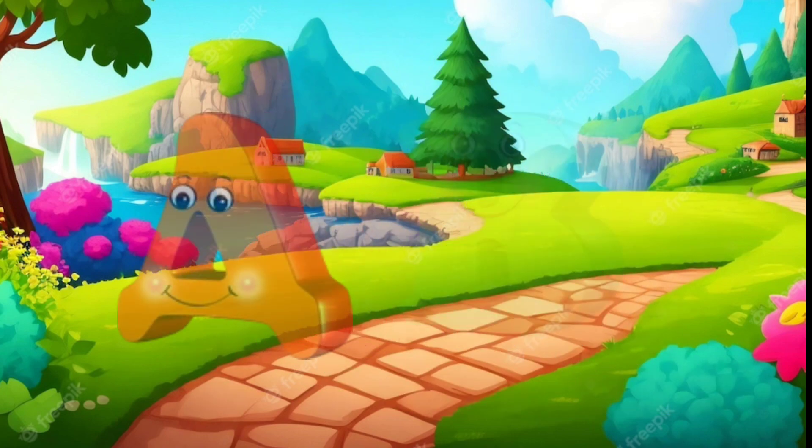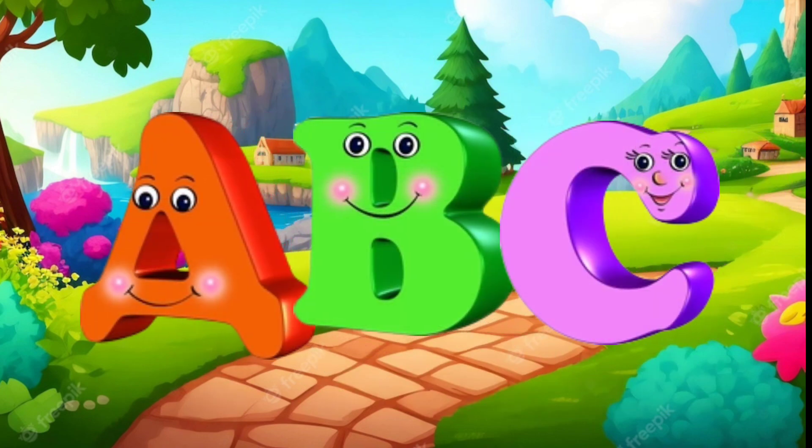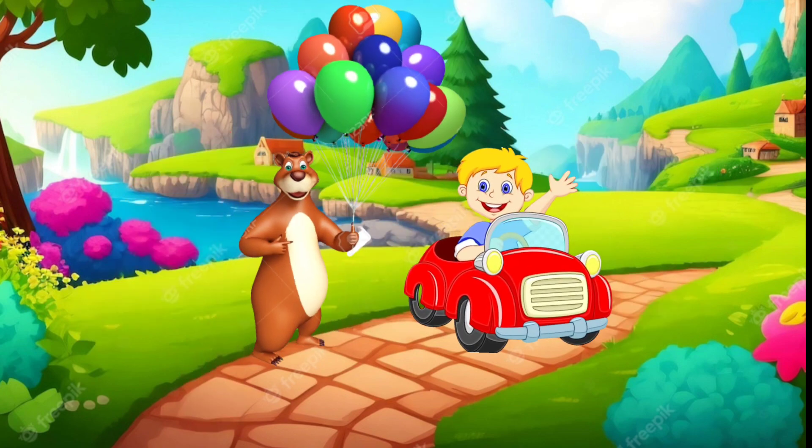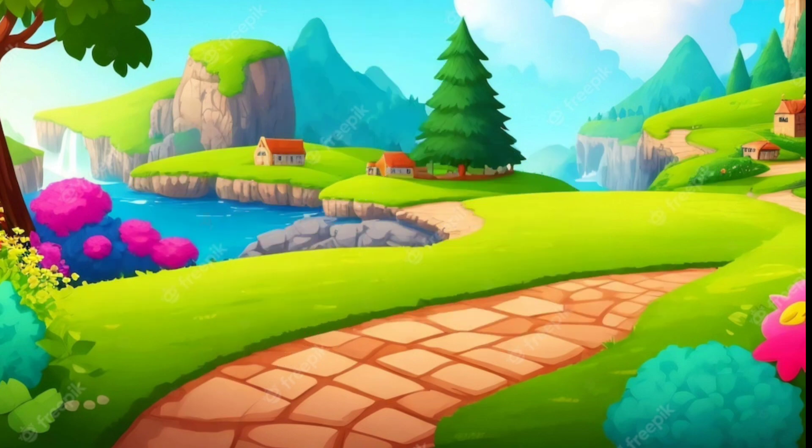Now I know my ABCs! Yeah! Now I know my ABCs.